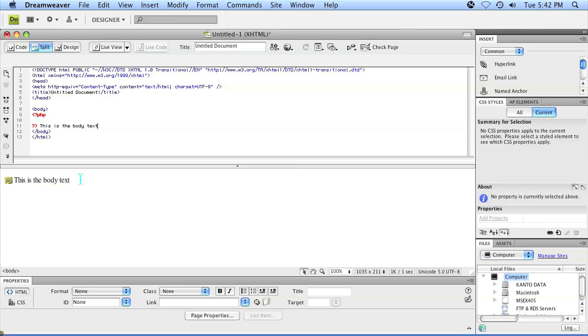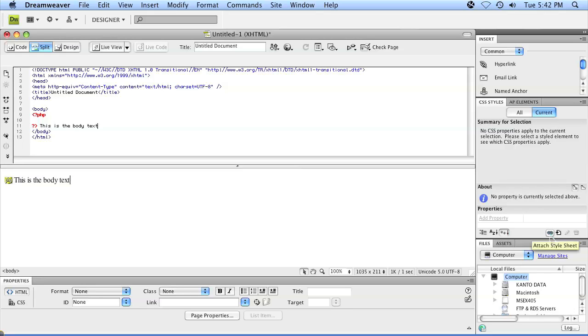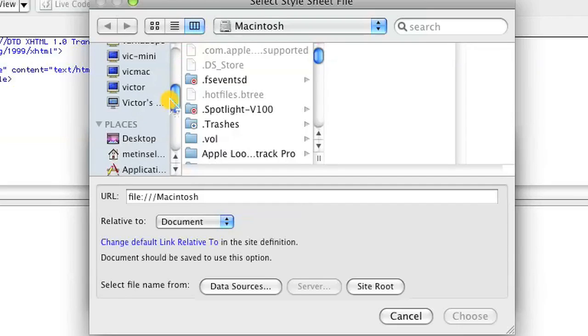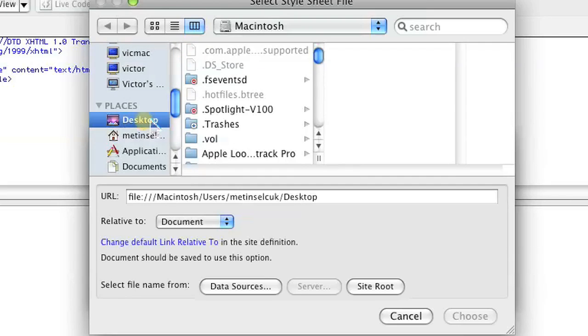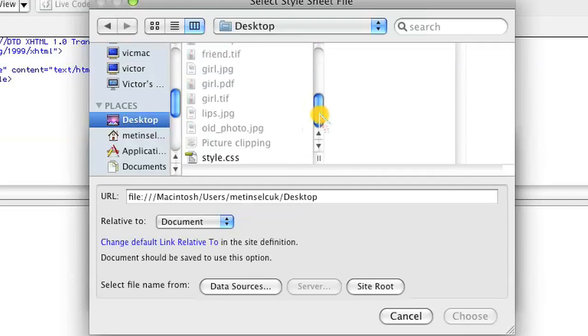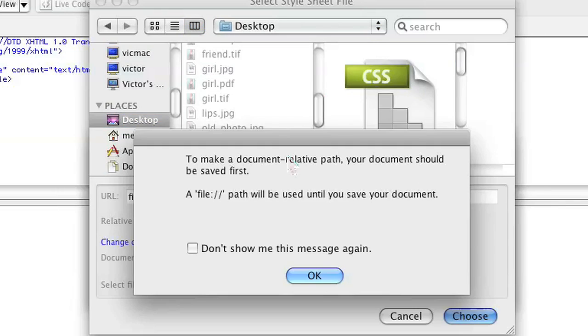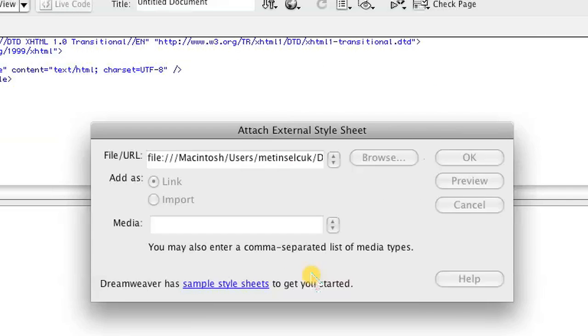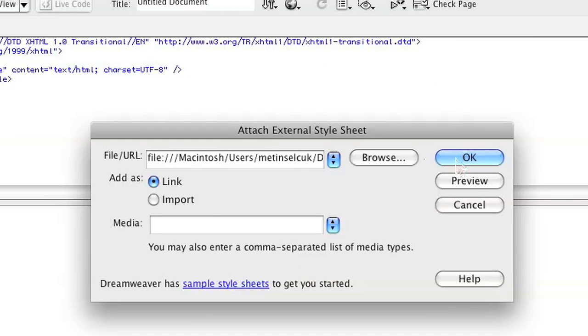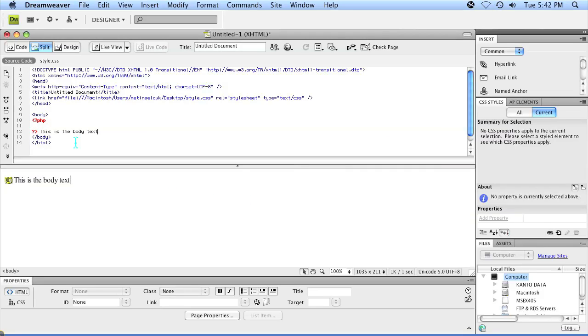So in order to add the style sheet to this PHP file, you go to your right-hand side panels where it says CSS style and then click on the little chain link icon on the bottom right-hand corner. Once you click on it, it'll give you the option to browse for a file and my file is on desktop. So I just go ahead and double click on the file and press OK.